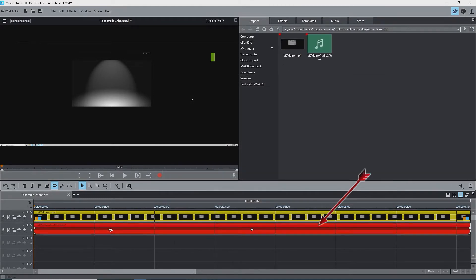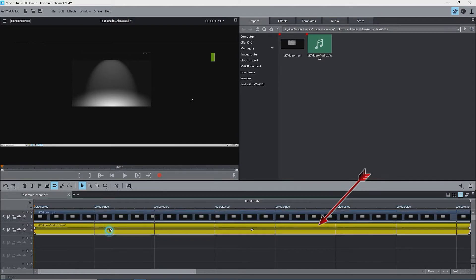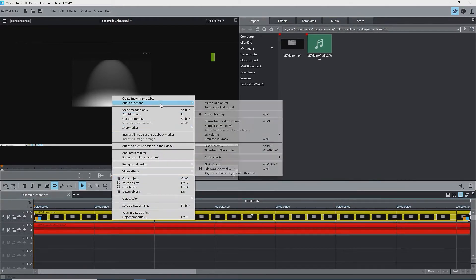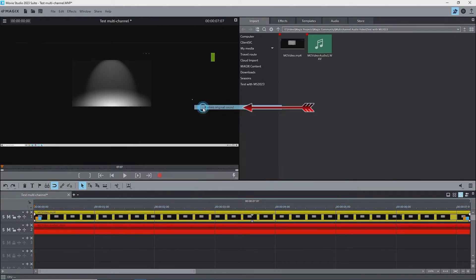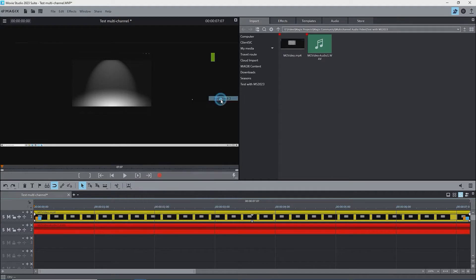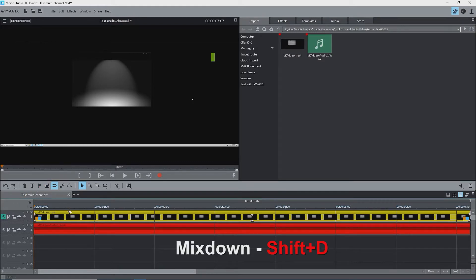A WAV file will be created and put on track two. Right-click the video object, then audio functions, then restore original sound. Right-click again and switch current audio track to the other one. If you also want the WAV file for the other audio track, isolate the video object by pressing the S or solo button in the track header and mix that down with Shift+D.